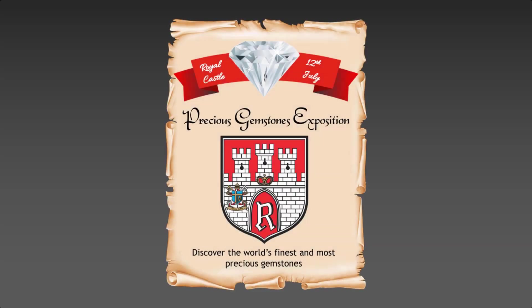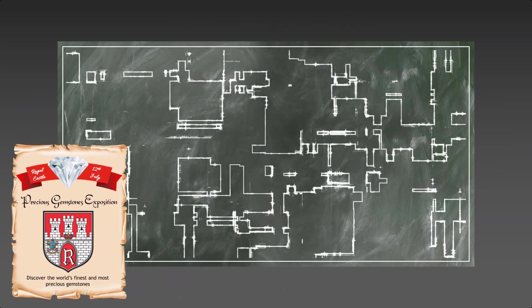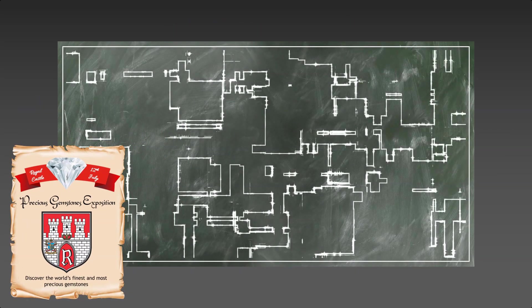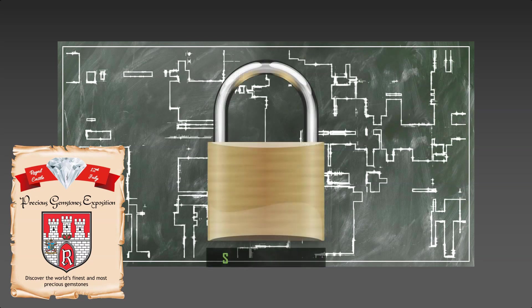On July 12th, a hundred prestigious guests were invited to the precious gemstones exposition at the famous Royal Castle, England. This exposition provides a unique opportunity to admire the most precious and valuable gemstones in the world.